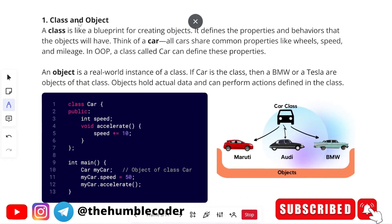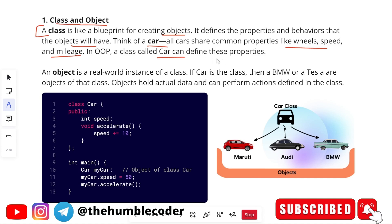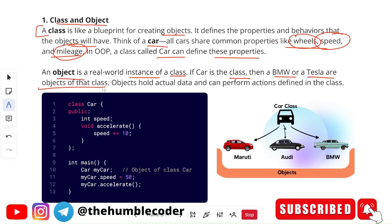Let's start with classes and objects. A class is a blueprint for creating objects — it defines the properties and behaviors that objects will have. Think of a car: all cars share common properties like wheels, speed, and mileage. In OOPs, a class called 'car' can define these properties. An object is a real world instance of a class. If car is the class, then BMW or Tesla are the objects of that class.